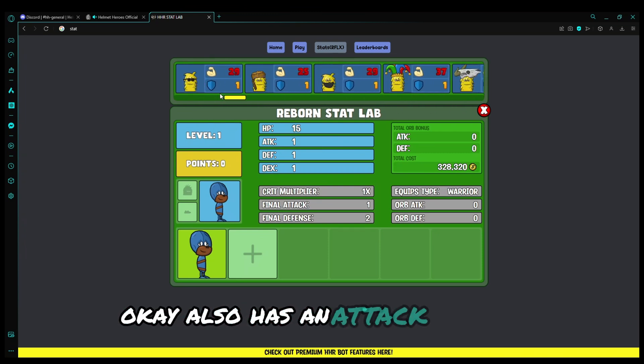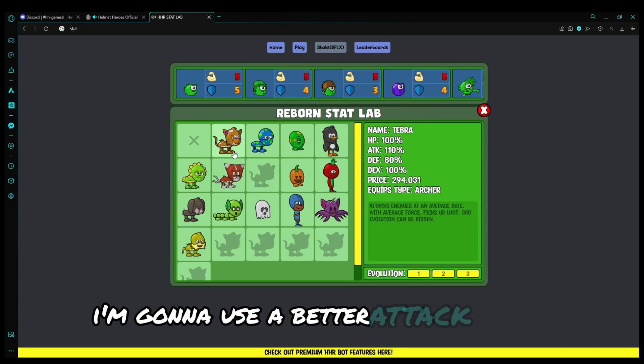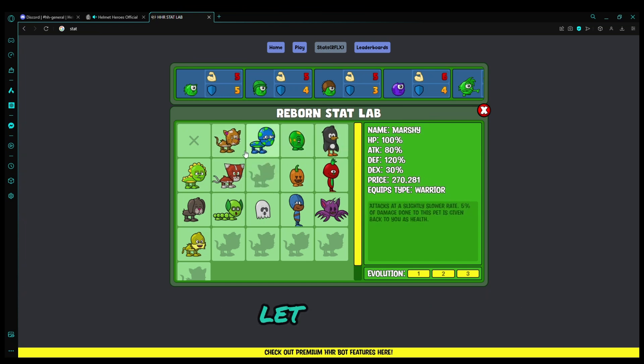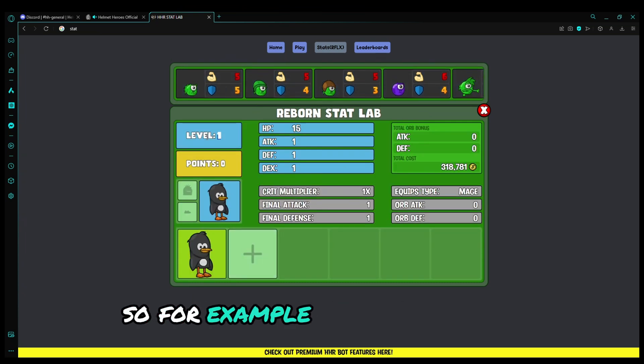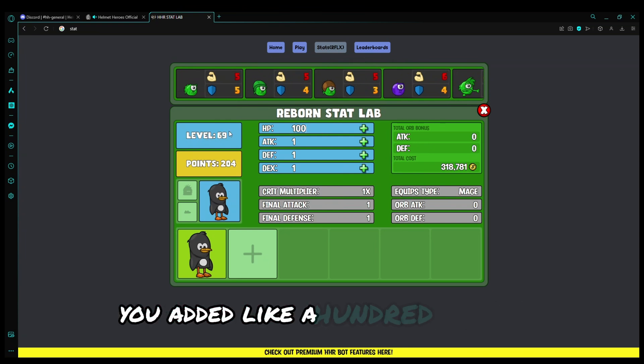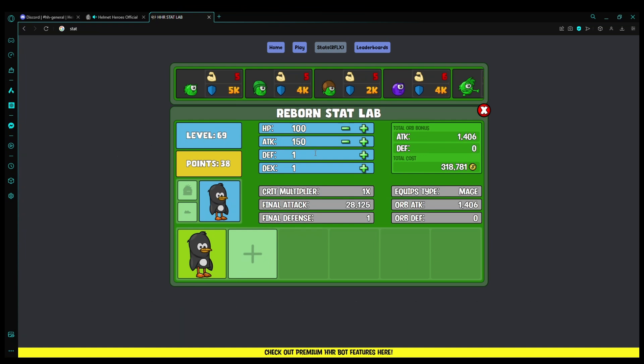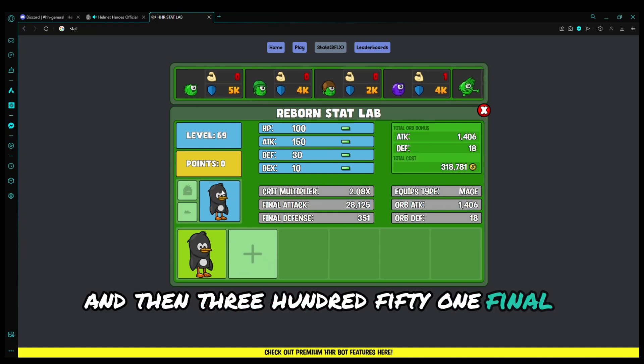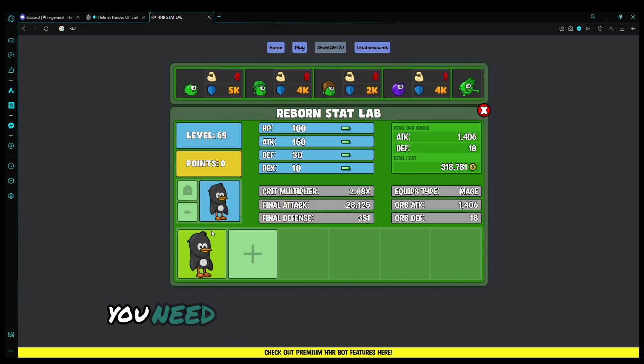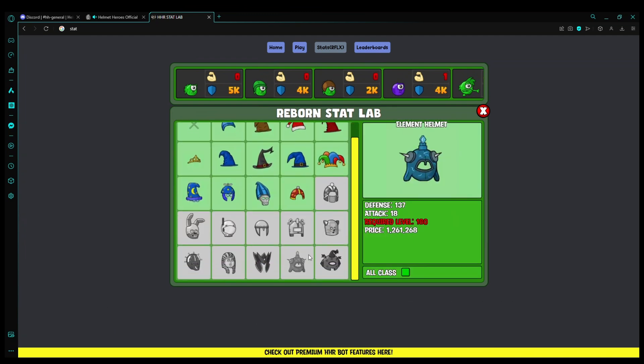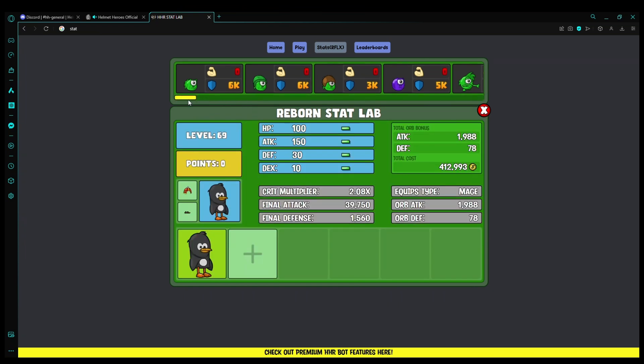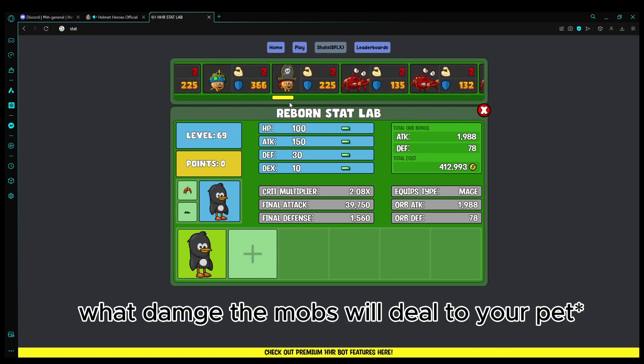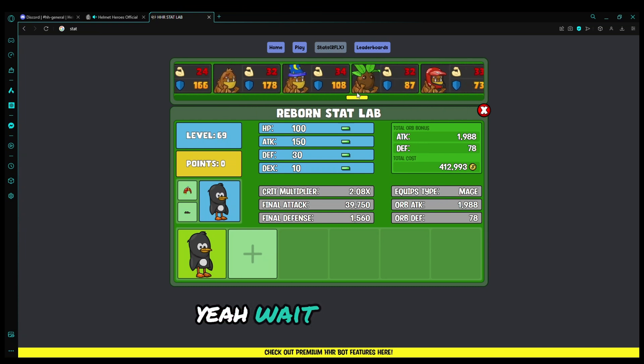Let us use a pet tree since it has the ice. So for example, your pet is level 69, and you added like 100 HP on it, and like 150 attack, 30 defense, and like 10. So it will hit 28,000 final attack and then 351 final defense. Then you will click this to add the helmet. As you can see, it already automatically picks the mage because the equipment type is mage. Then you add the boots.